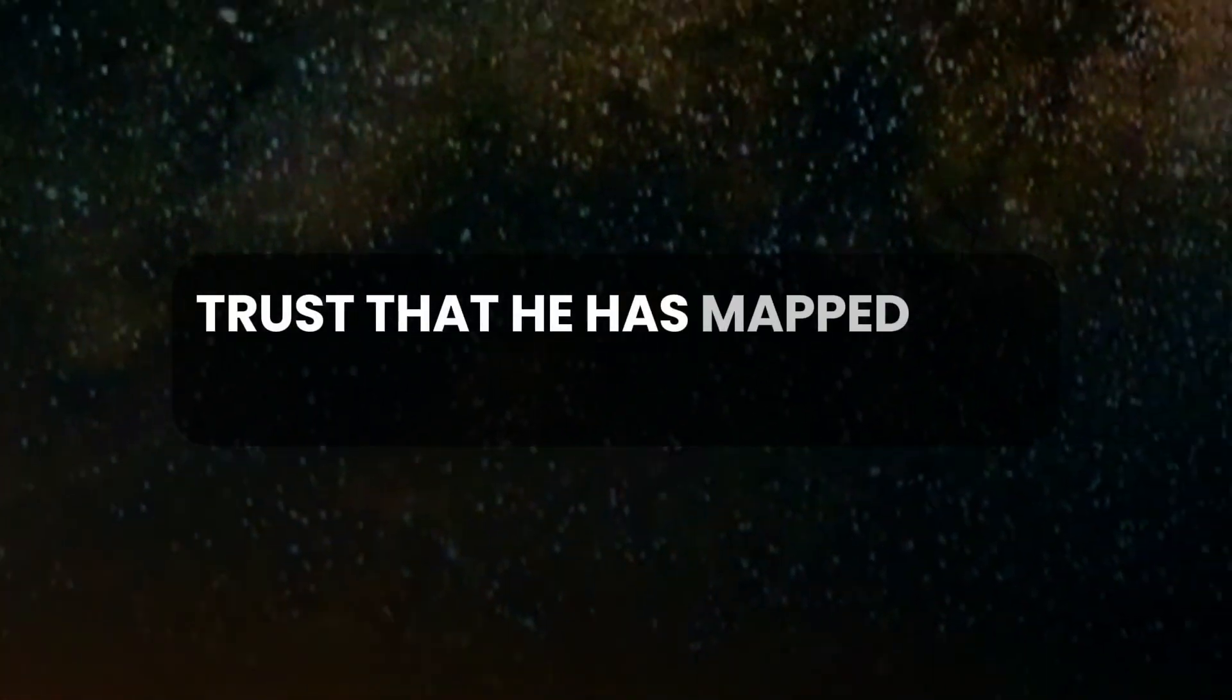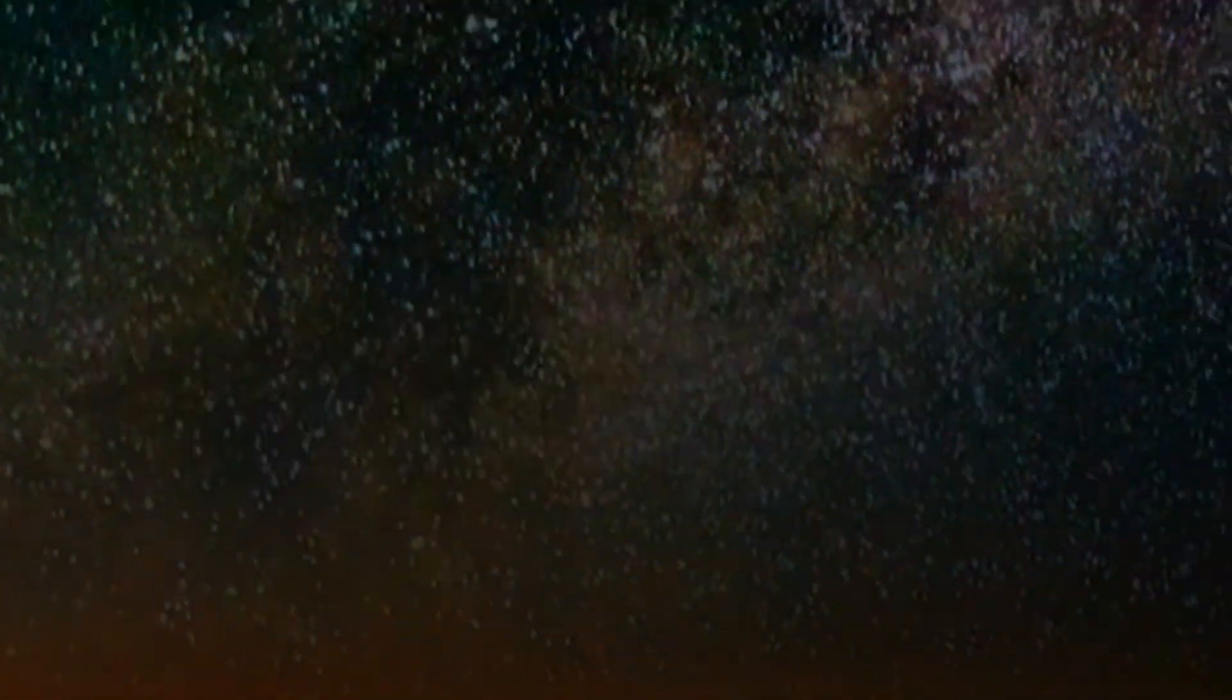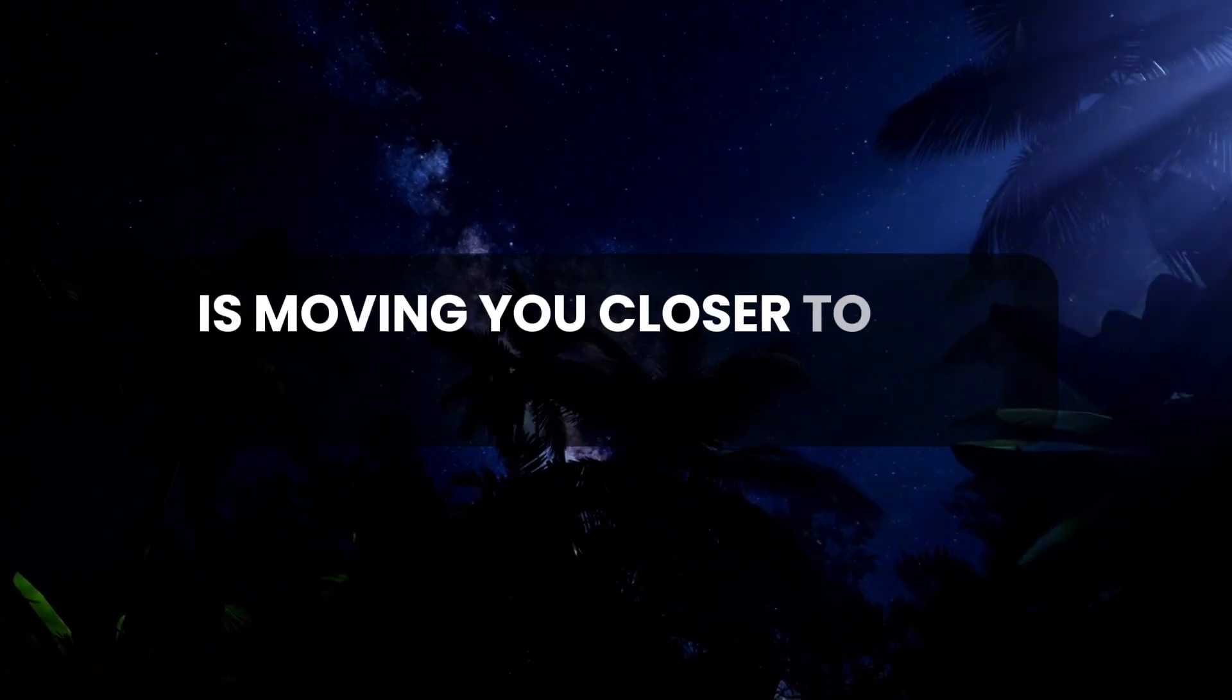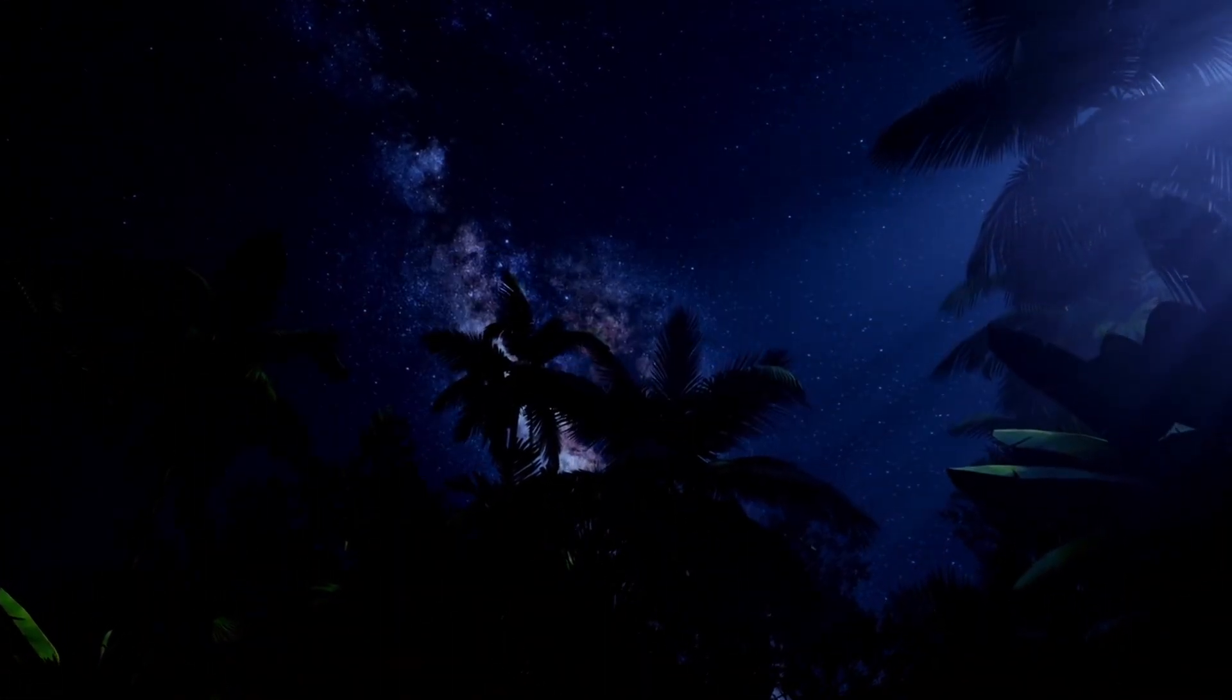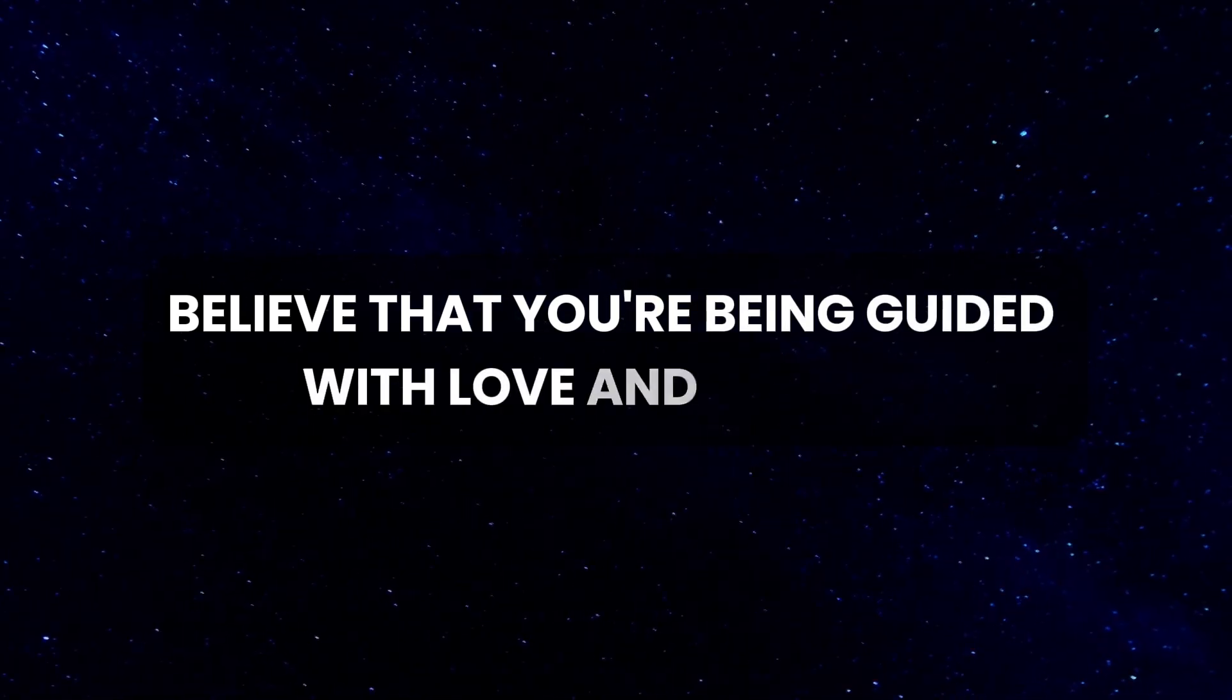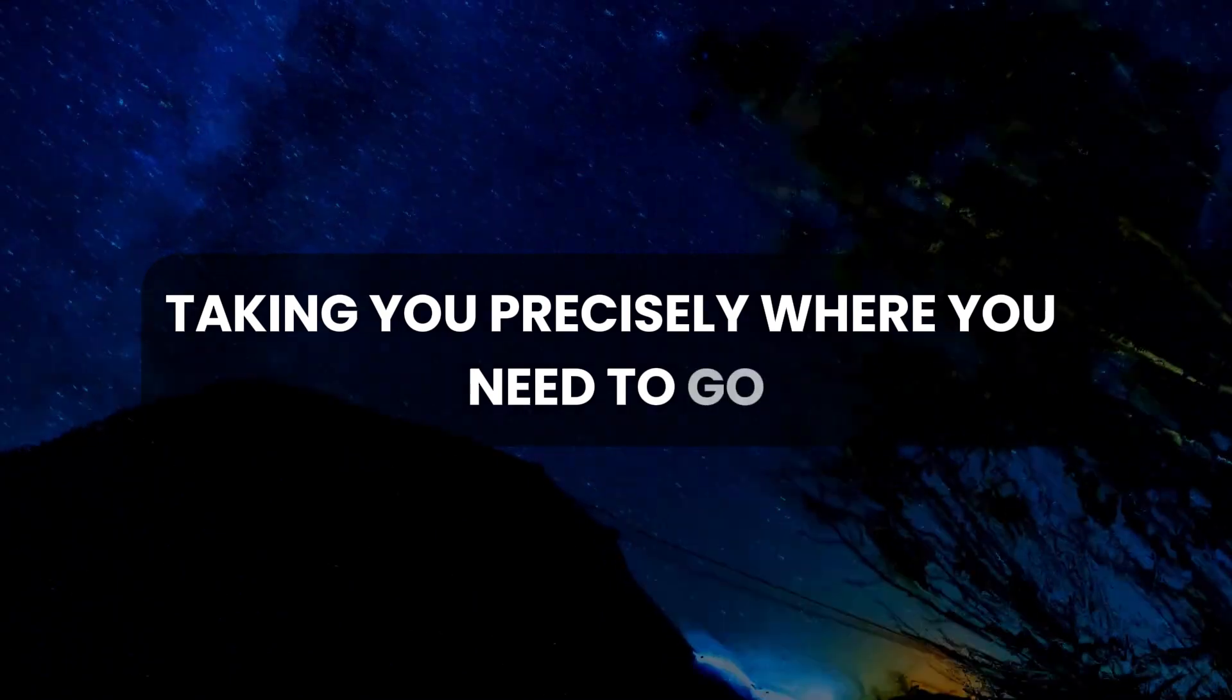Trust that He has mapped out your path perfectly, and every step you take is moving you closer to your destiny. Believe that you're being guided with love and wisdom, taking you precisely where you need to go.